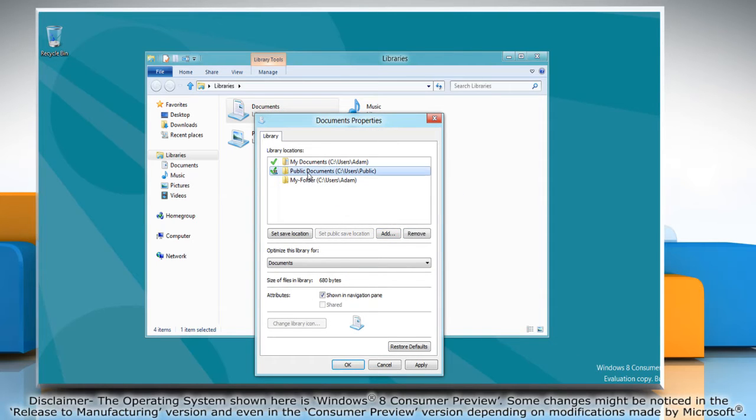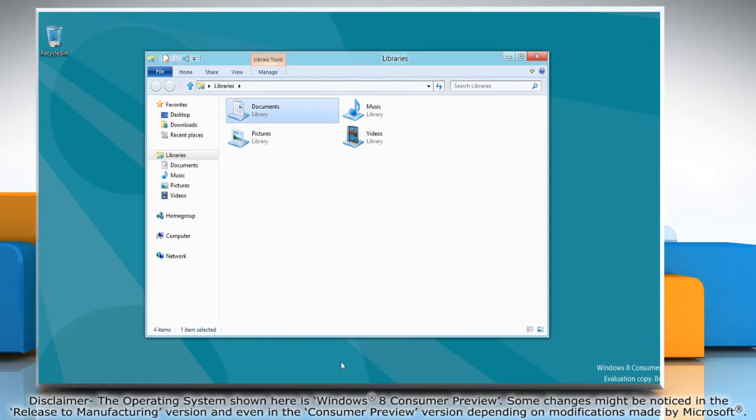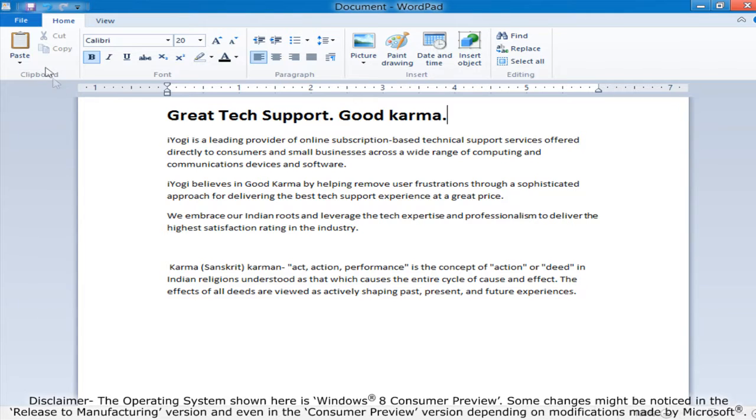Select the location and click on the Set Save Location button to set the default. Click OK and then close the window.